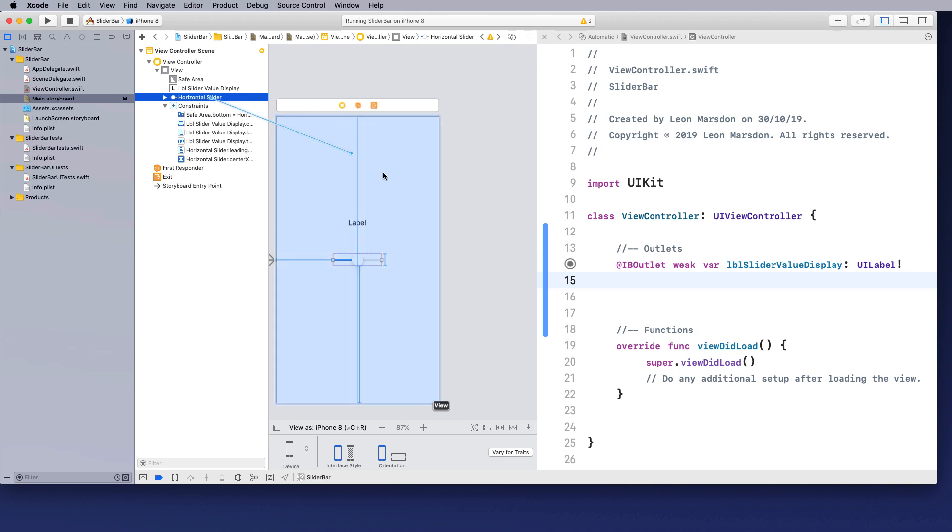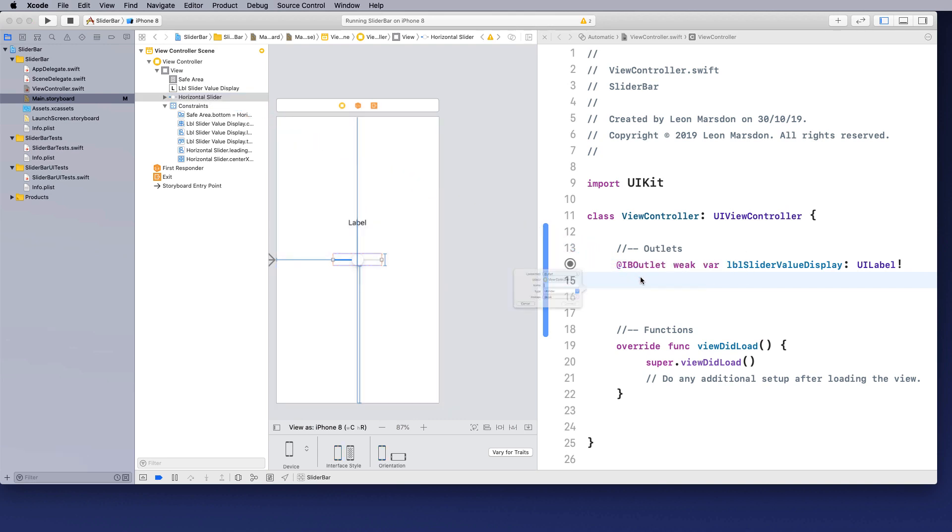Hold down control, click, drag across, let it go. It's once again an outlet. We're going to call this one SLD for slider and we're going to have, we need to give the slider a purpose.